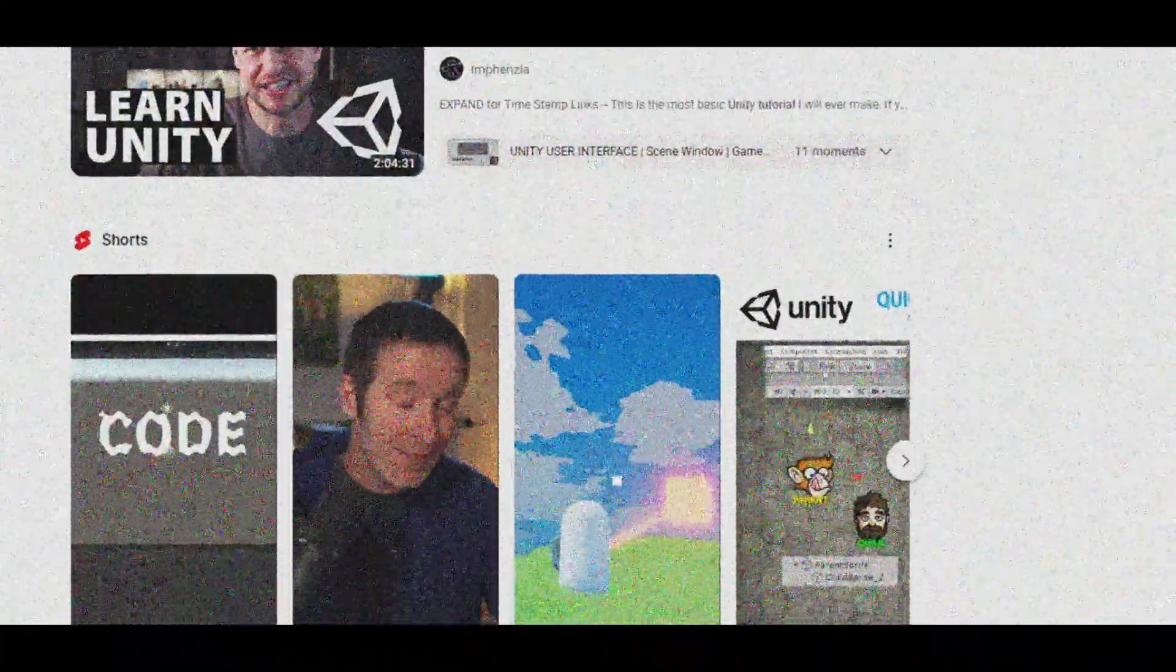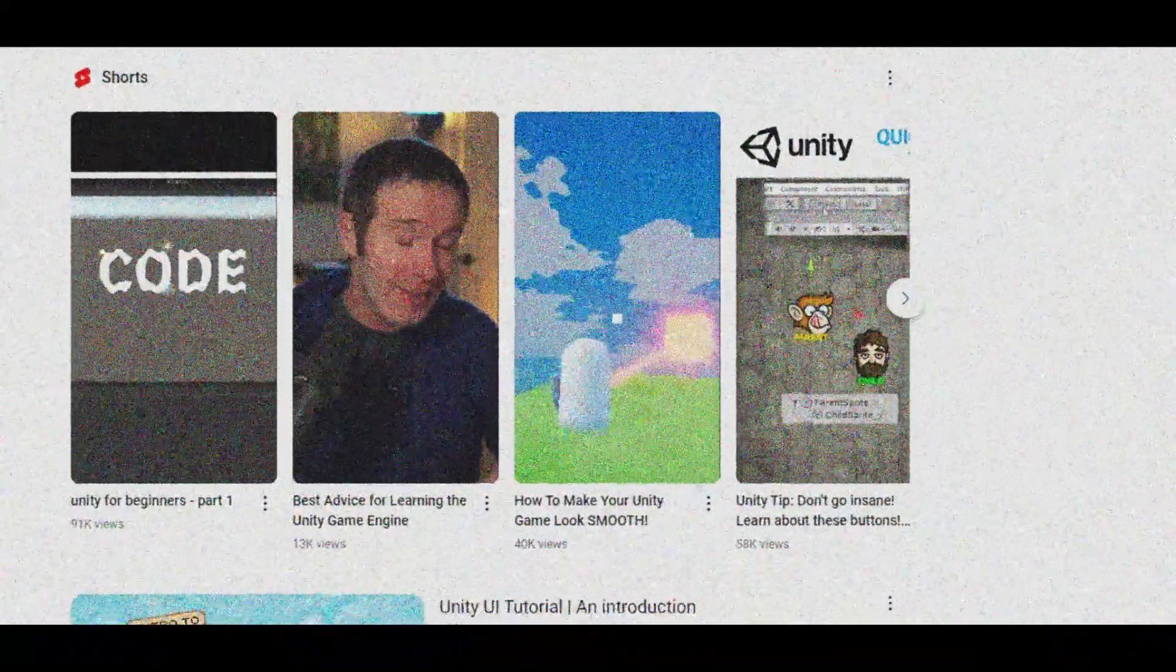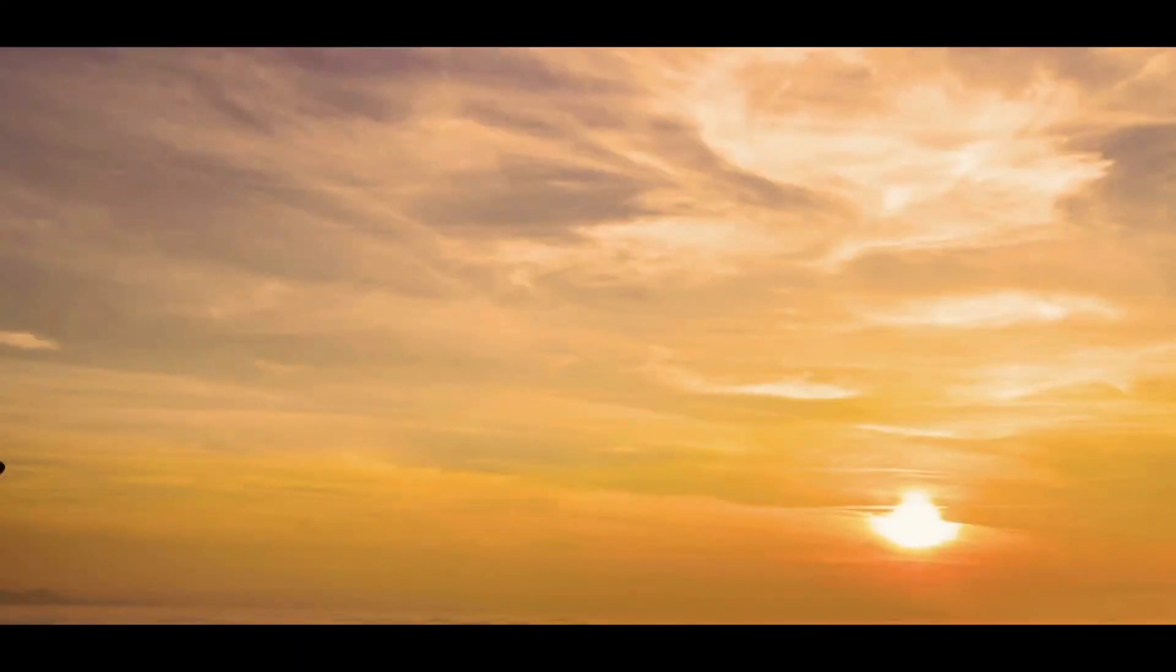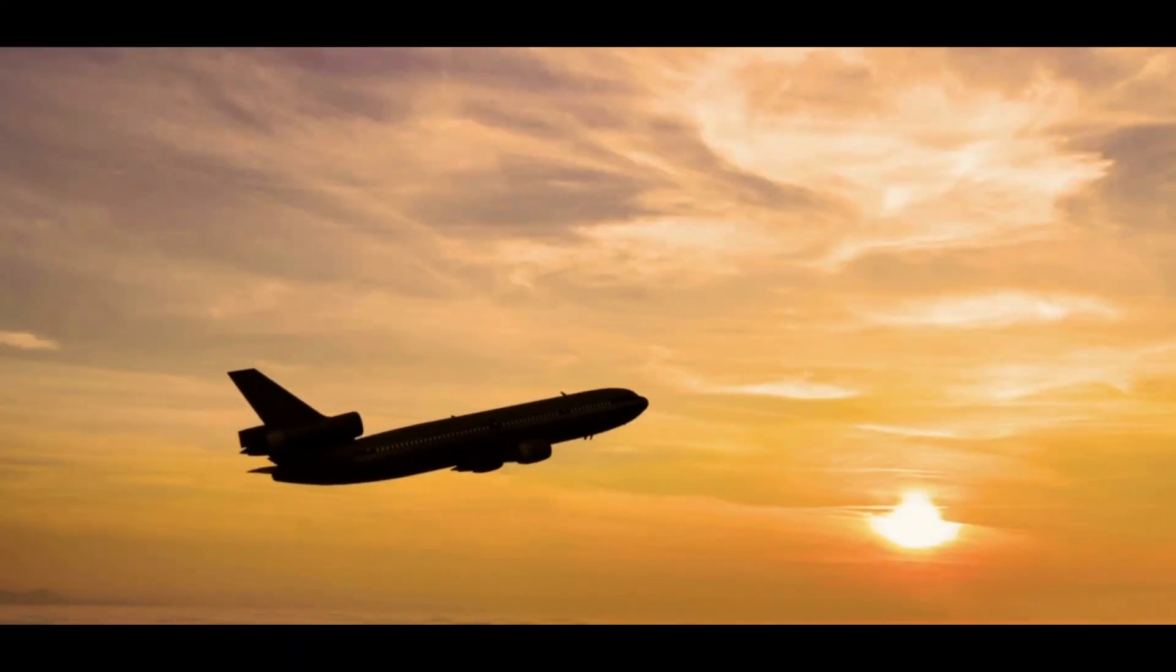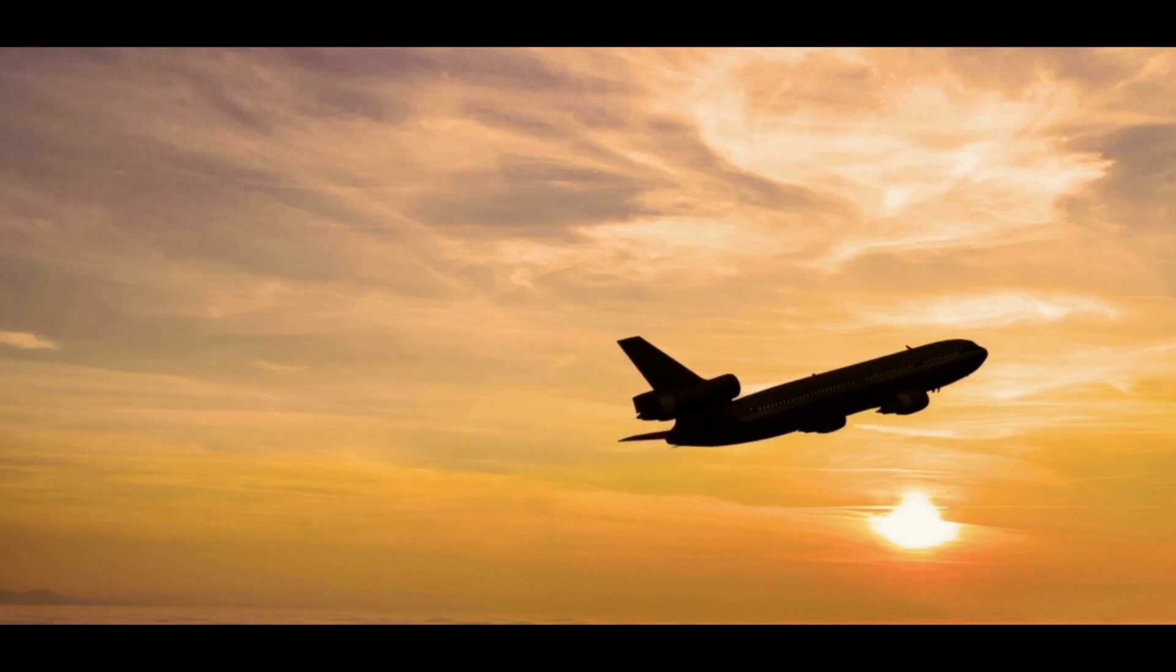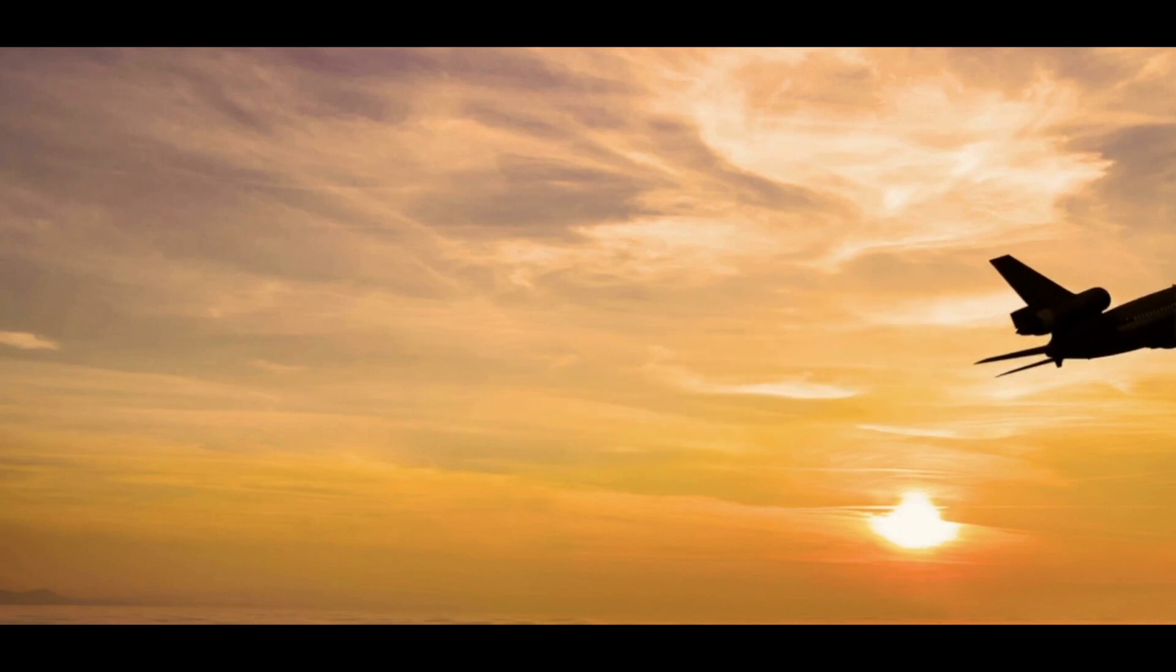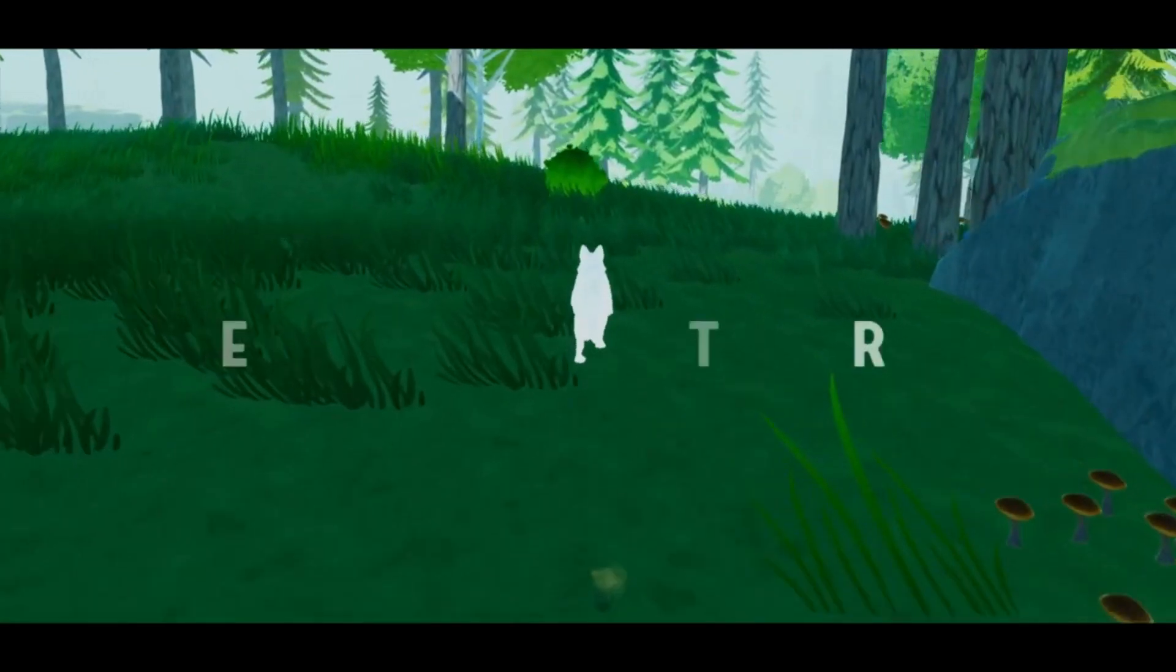After an ambitious but unsuccessful attempt at building a flight simulator, I shifted my focus and began working on my dream game, Finding Ice, in late 2020.